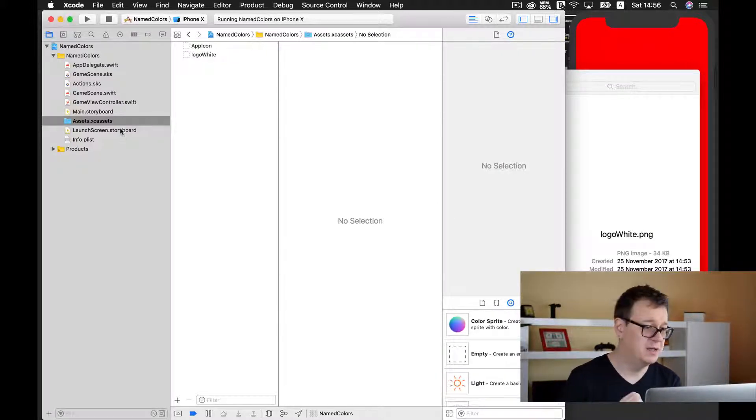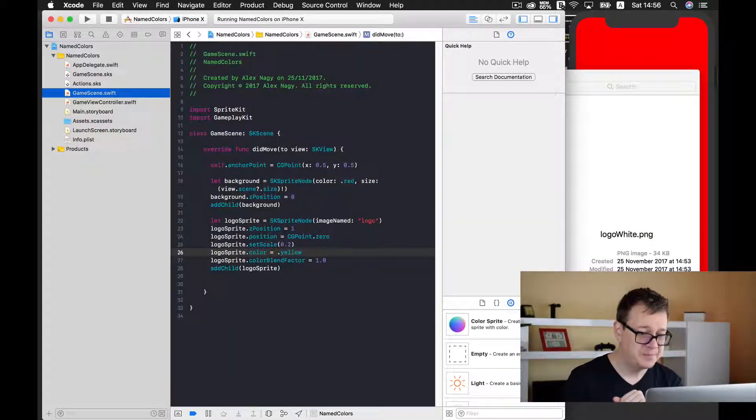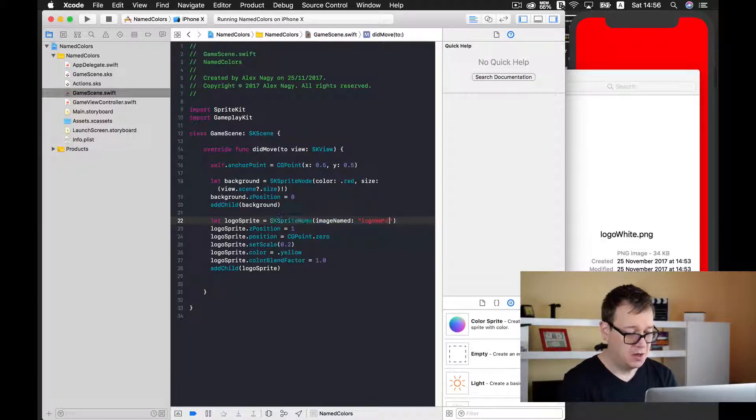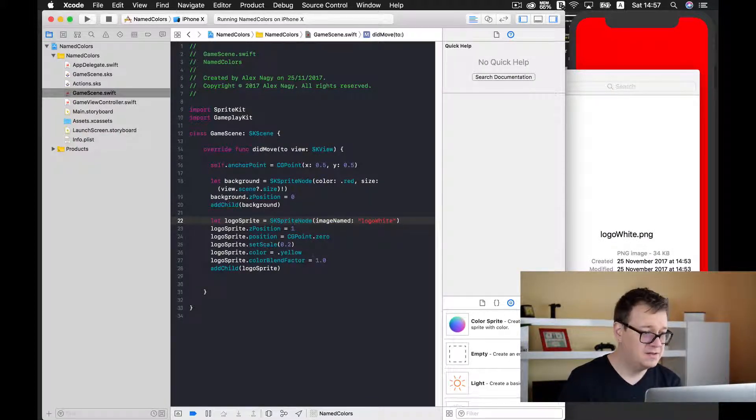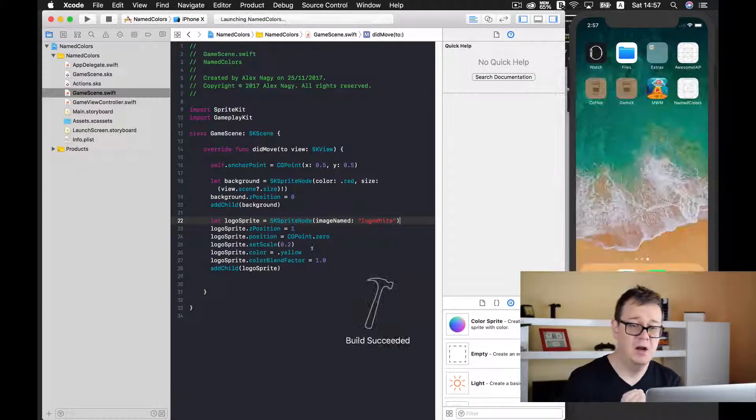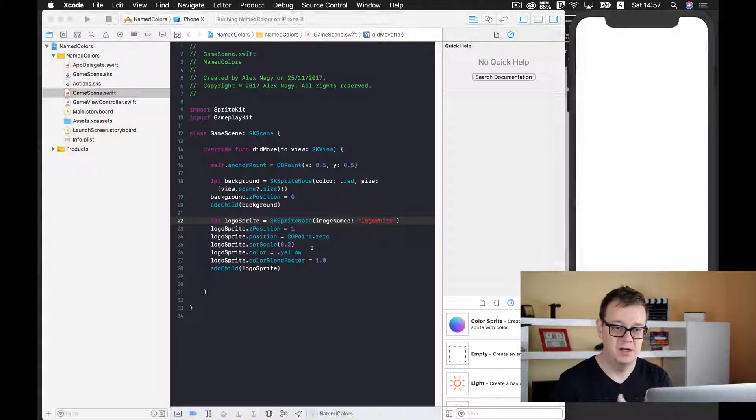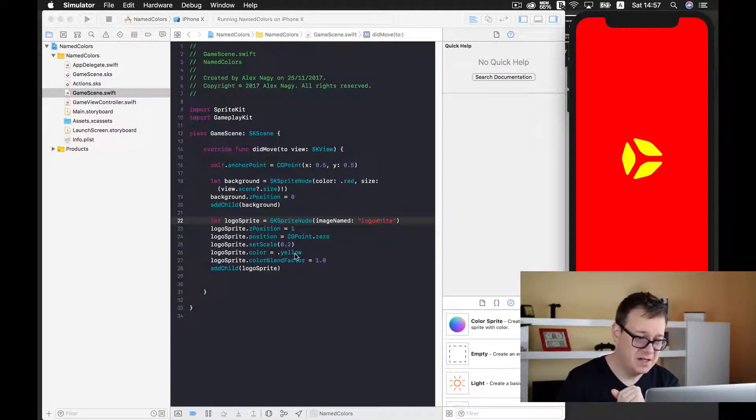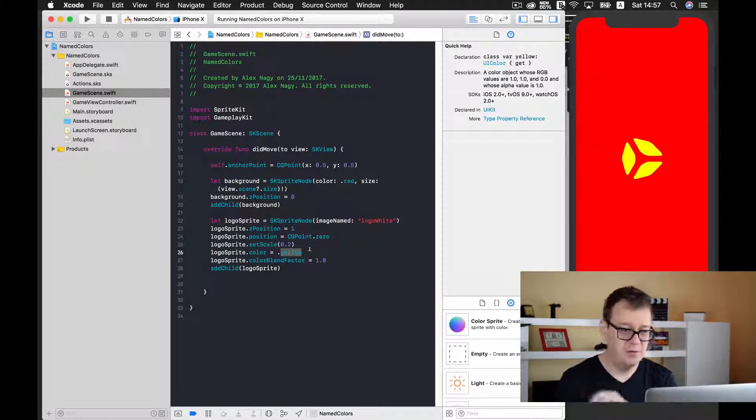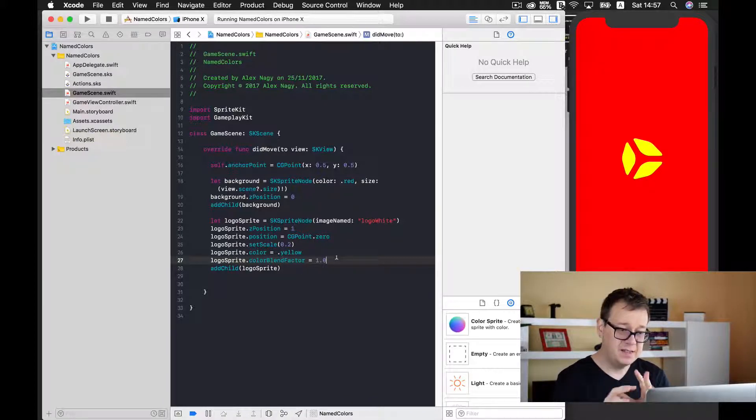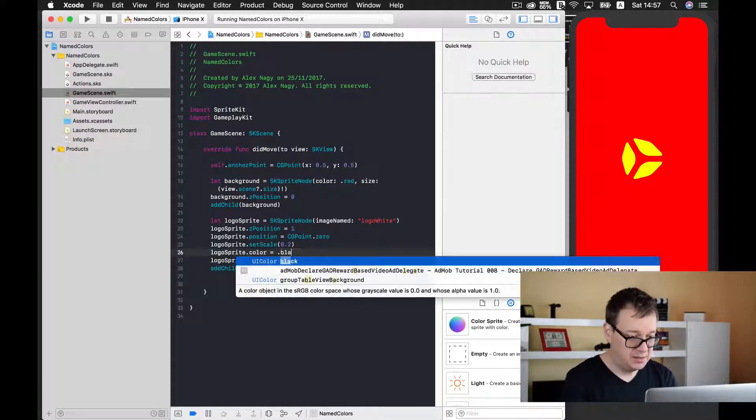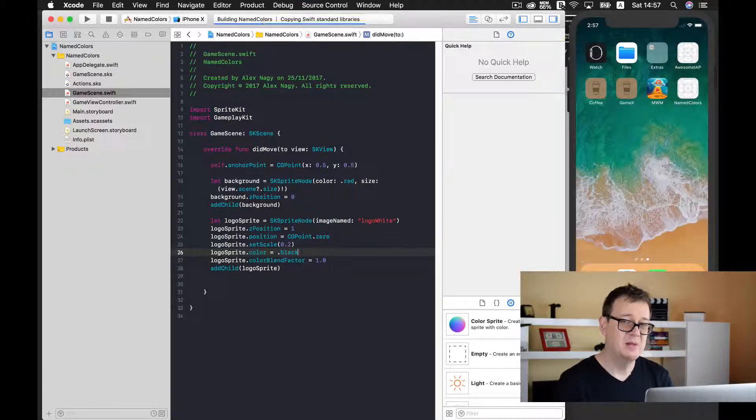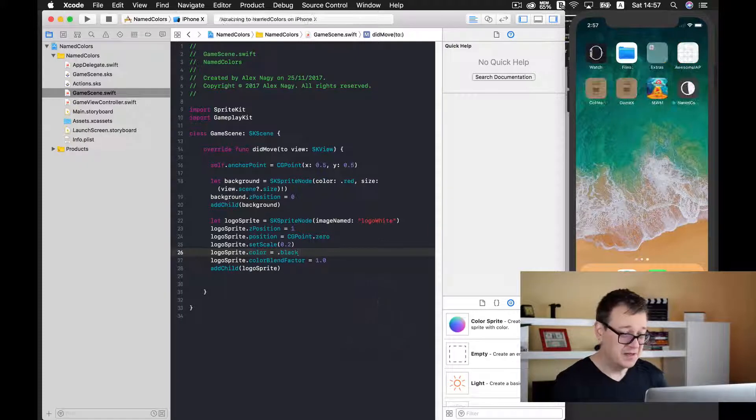What we need to do instead of adding a bluish texture is to add a plain white texture image. Let's delete this - I have already prepared our white logo here. Drag and drop it and don't forget to set the render mode to template image. Now let's change the image name to logo white and build and run. Let's change to black - red and black go together very well.